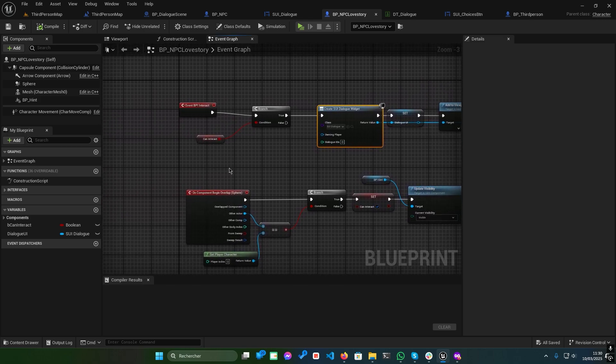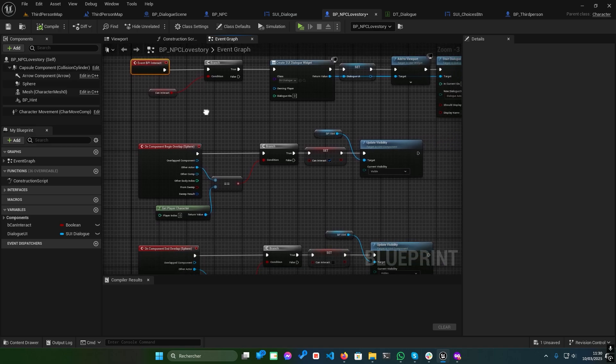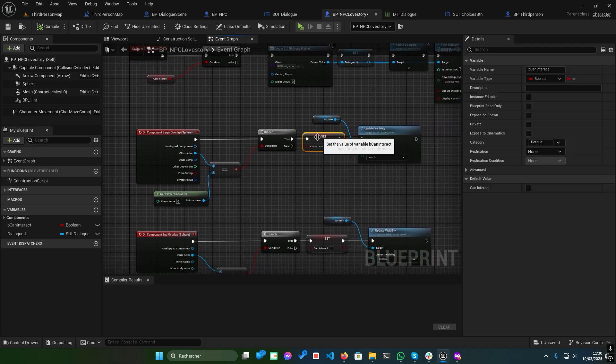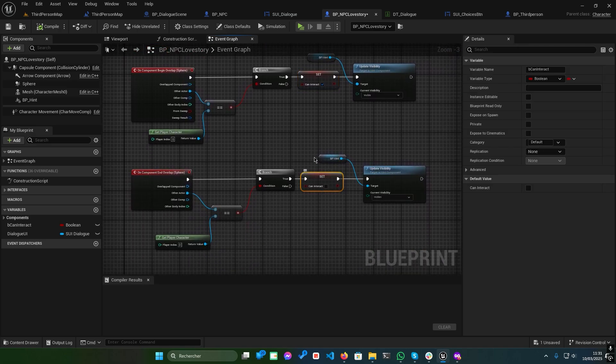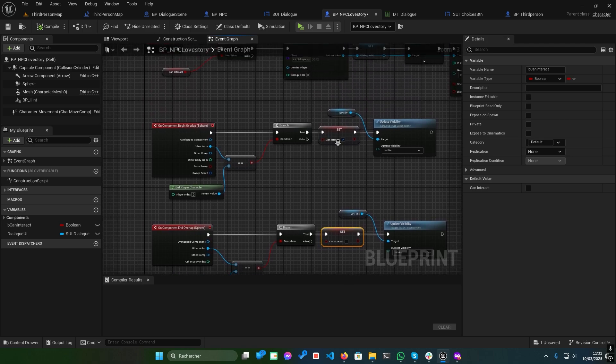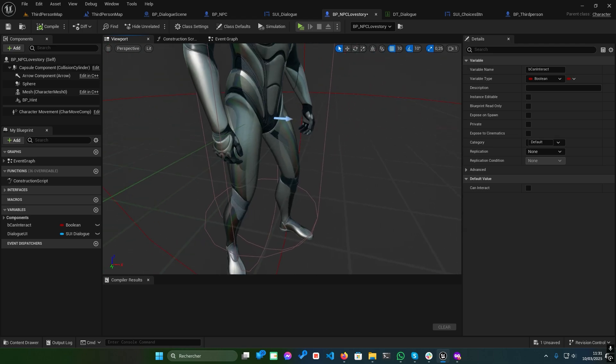Next, let's explore how to integrate dialogue with NPCs. Open BPNPCLoveStory. Here, when the player presses the Interact button, the dialogue begins. The system checks if interaction is possible before starting.